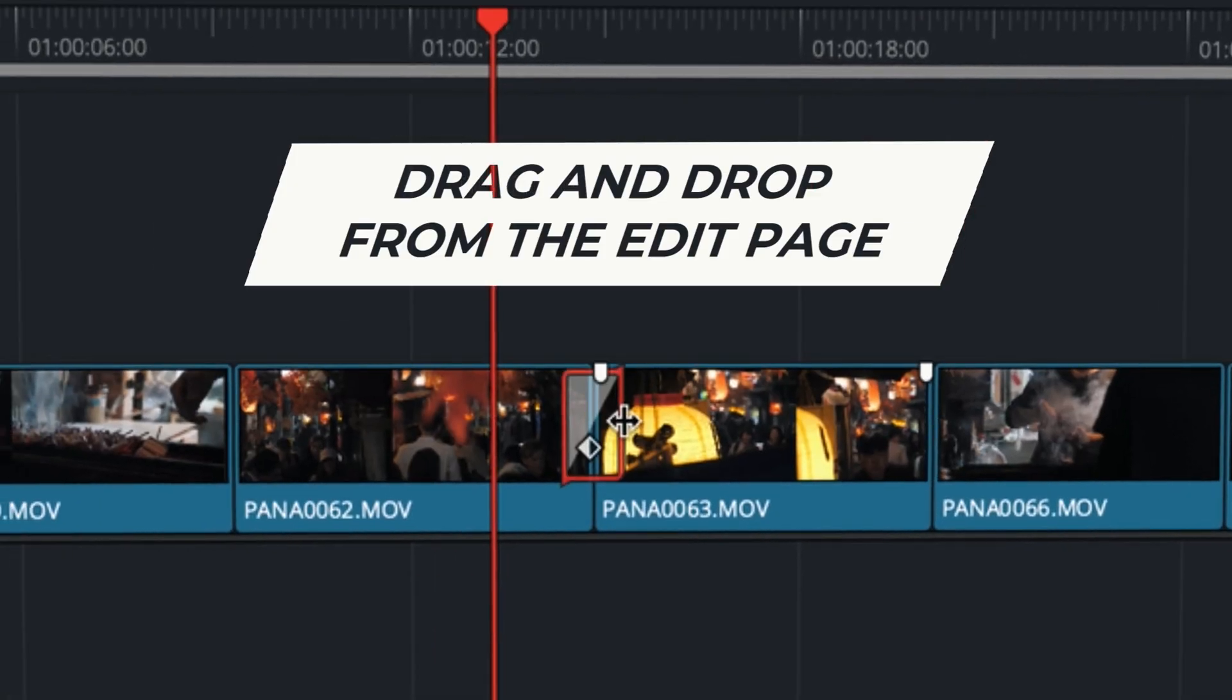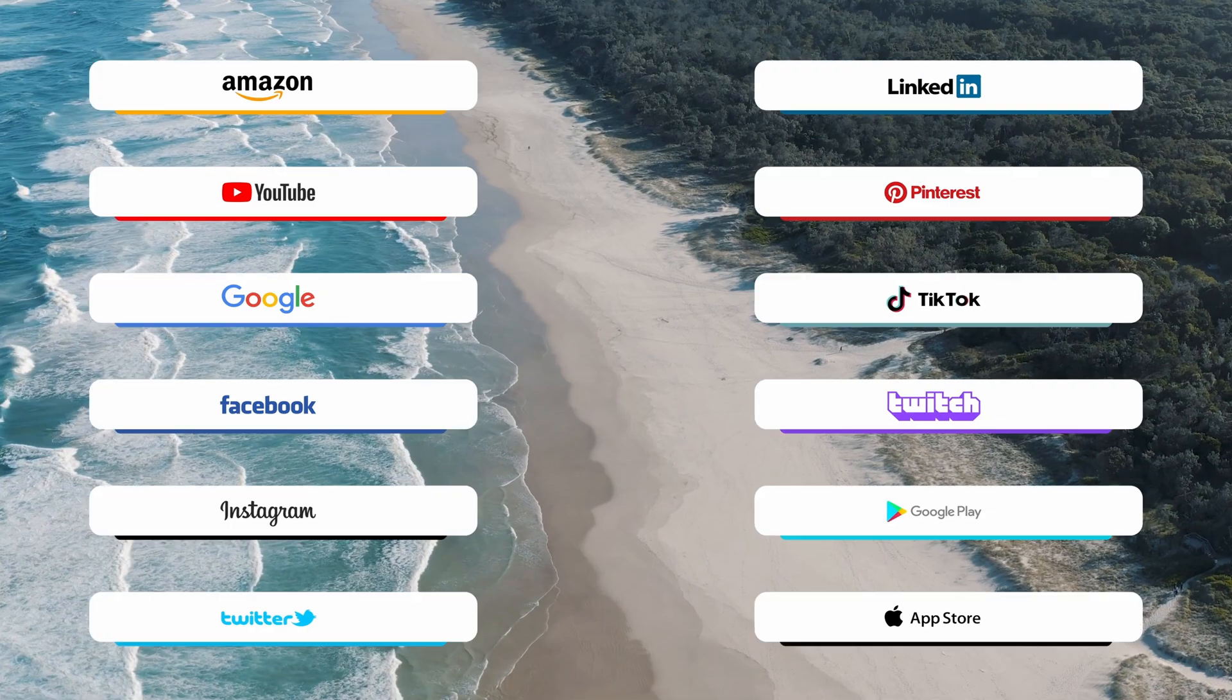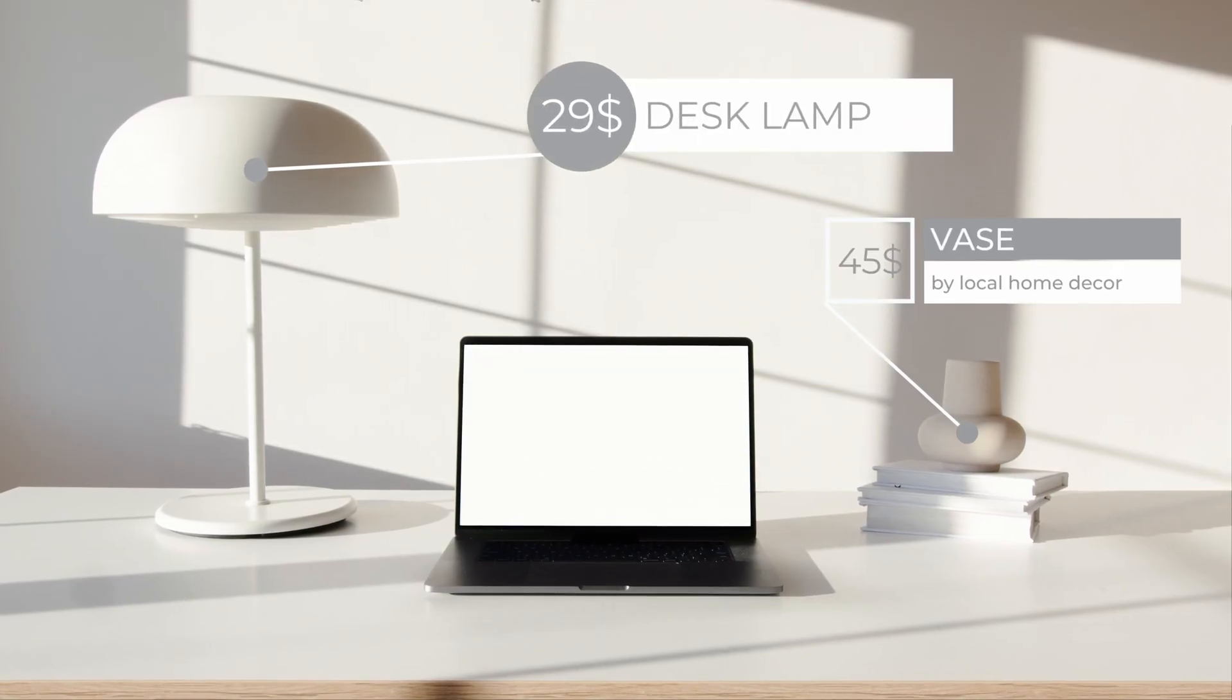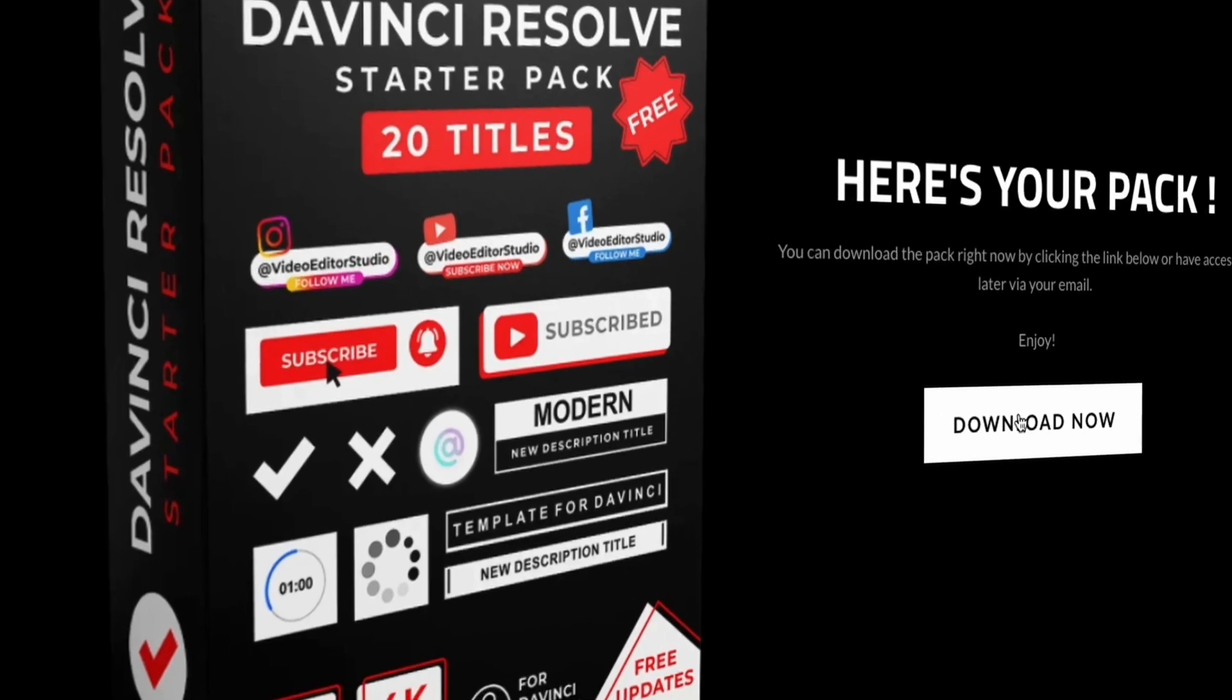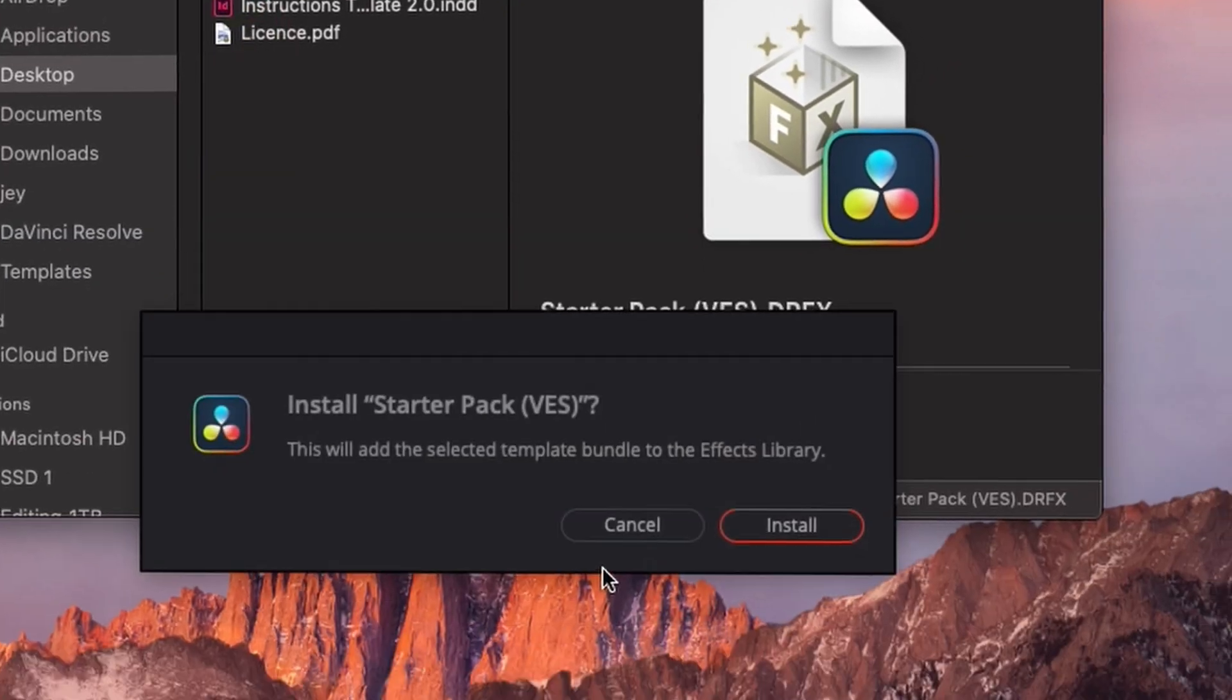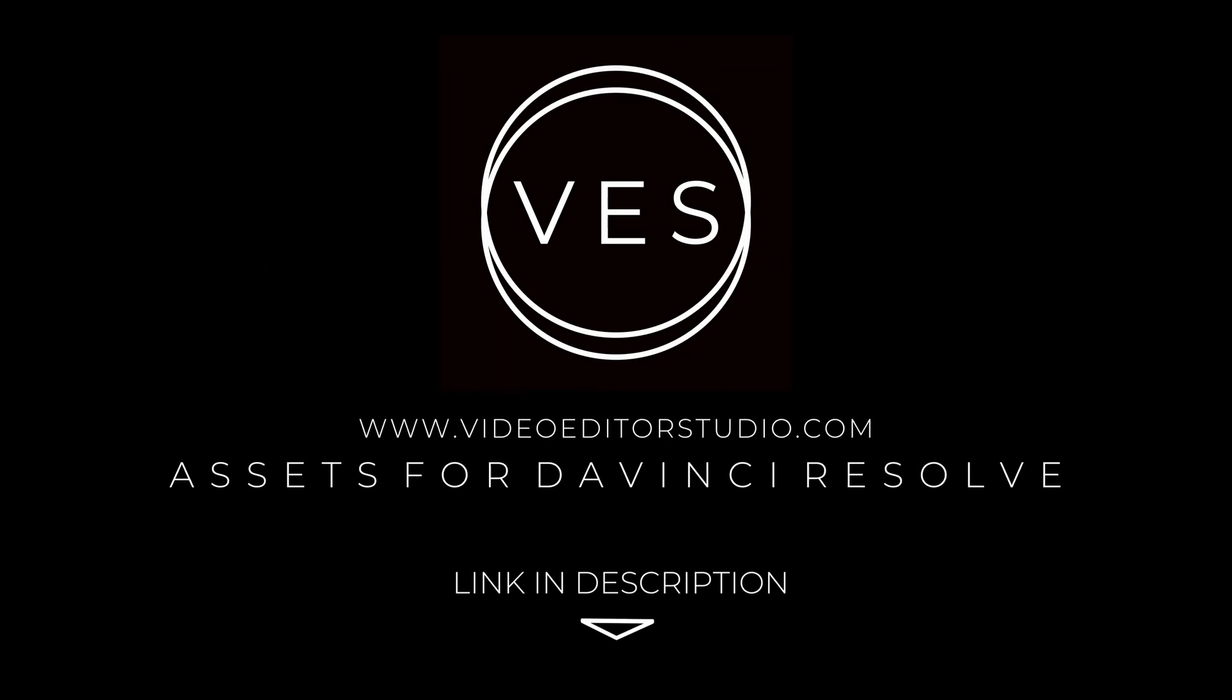Speed up your workflow and create better videos using the pack available on our website, including titles, transitions and templates, but only for DaVinci Resolve. Get started today by downloading our free starter pack containing a compilation of 20 titles curated from our library. Link in description below or at VideoDutaStudio.com.